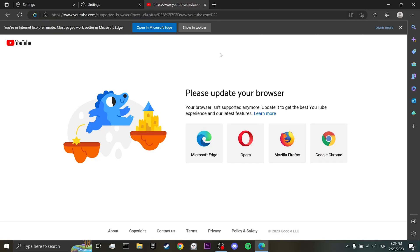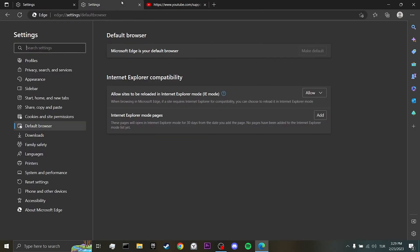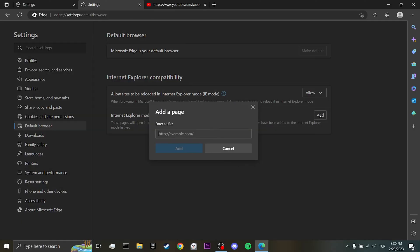To do this, we come to the settings tab. After doing this, we come to the Internet Explorer mode page and click add. Here, you can add links to the sites you want to open in Internet Explorer.